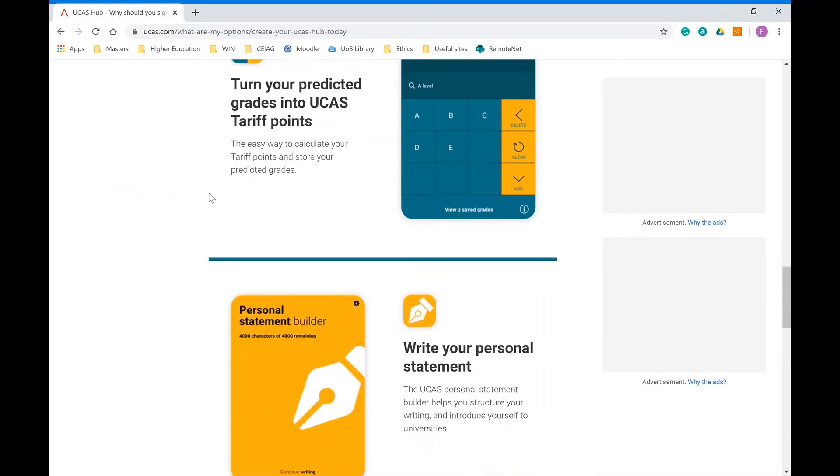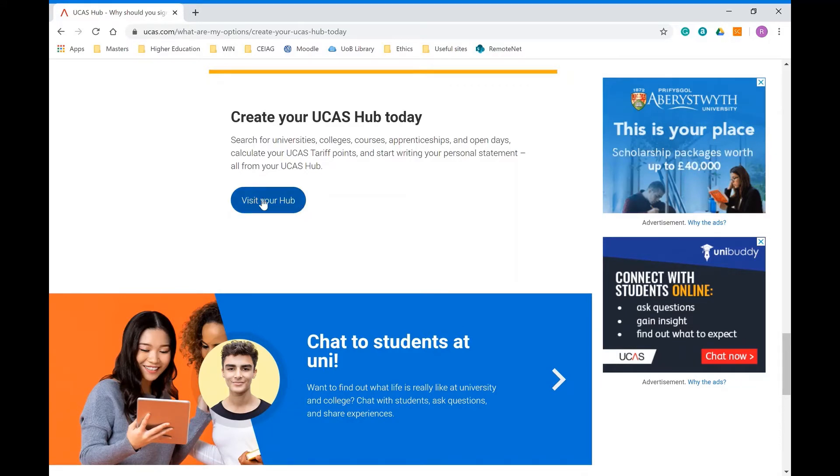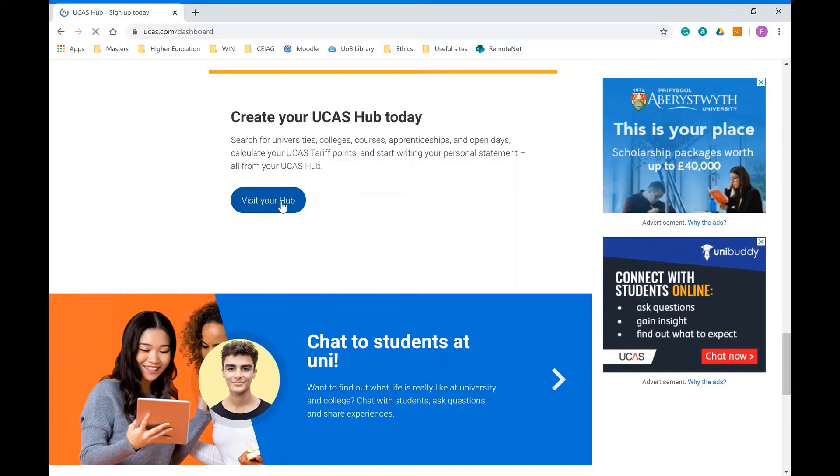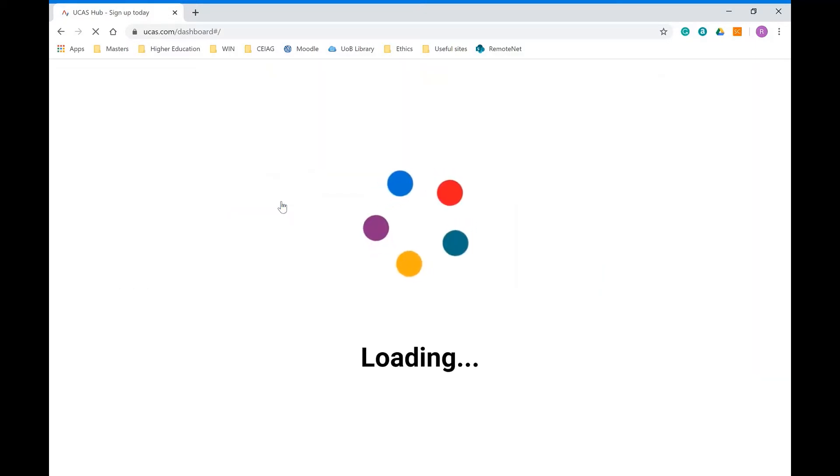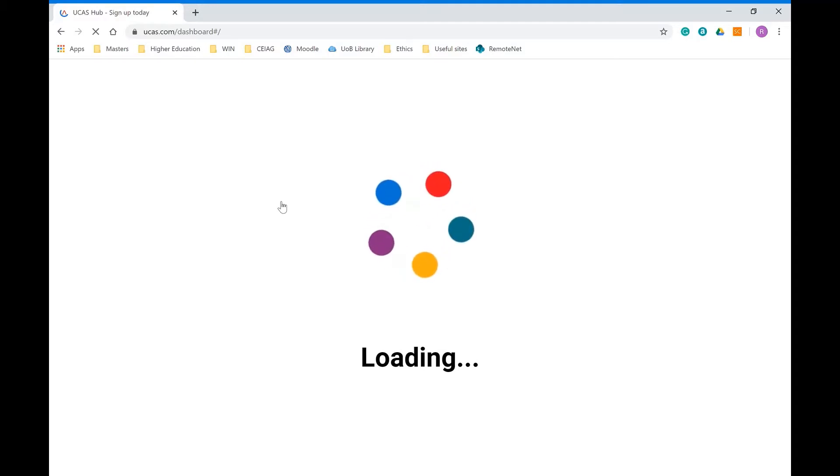On the homepage here we've got introducing the UCAS hub, which talks about all the great things on the hub that you can do. If you scroll down to the bottom it will probably say for you to register for your hub if you've not done so. I'm already logged in so I'm just going to go straight in and visit my hub.